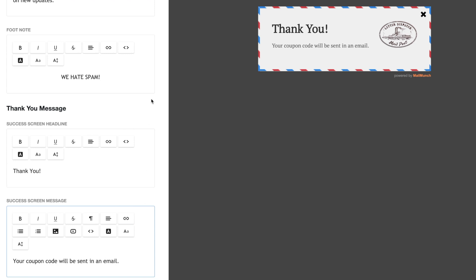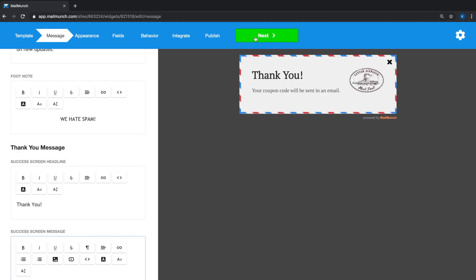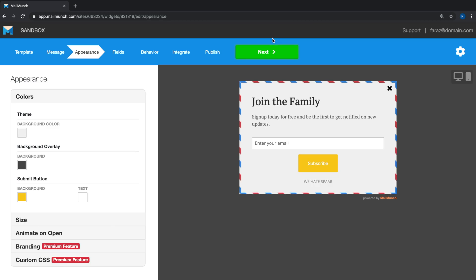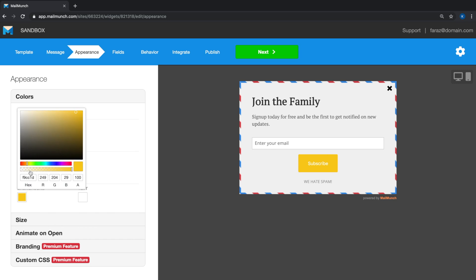When you're happy with the content of your form, hit next to go to the appearance tab. Here you'll be able to change the colors of the buttons, the backgrounds, and the size of the form. So let's take a look at these options. We'll change the color first.